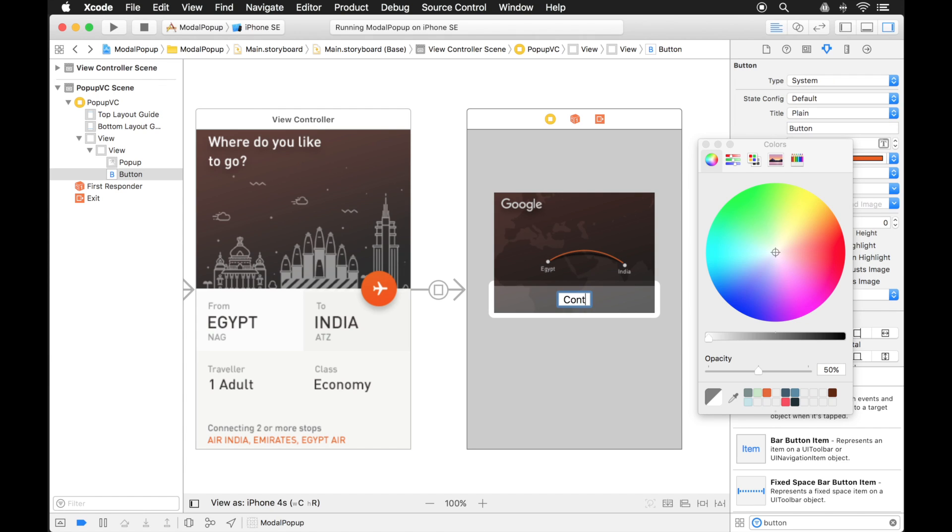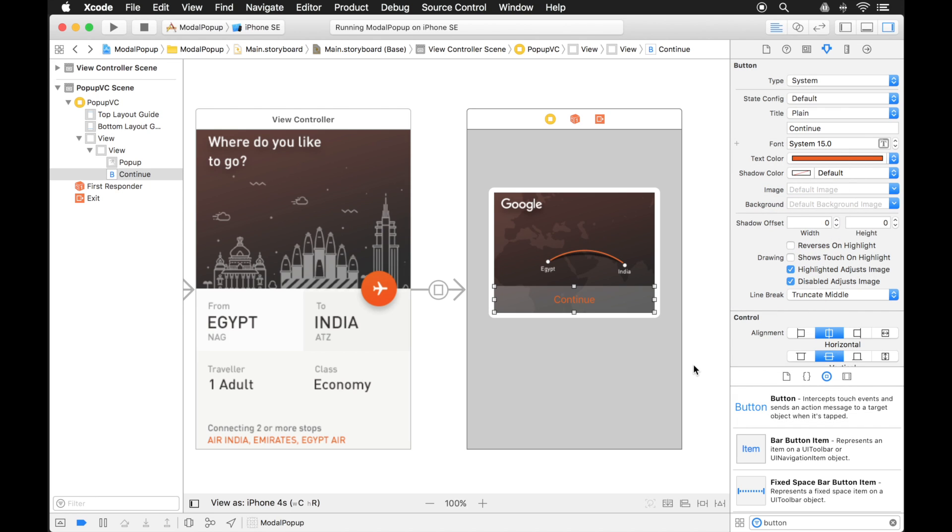For this, we'll just say it's a continue button. So the person using the app, he can see the flight plan, he can continue, and then maybe reserve his ticket or something like that.